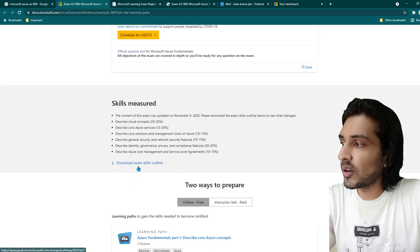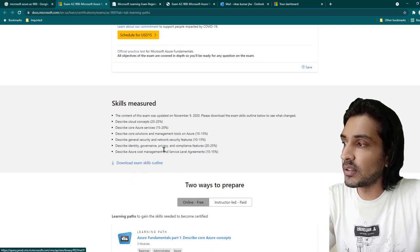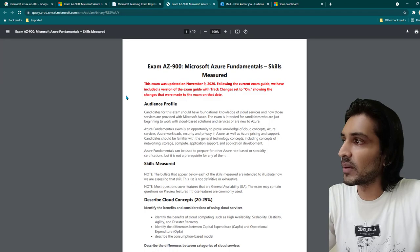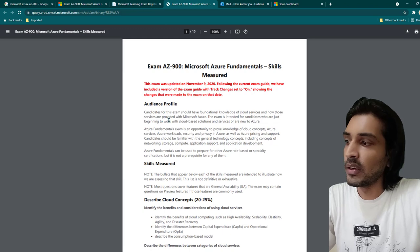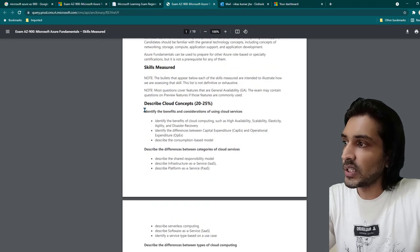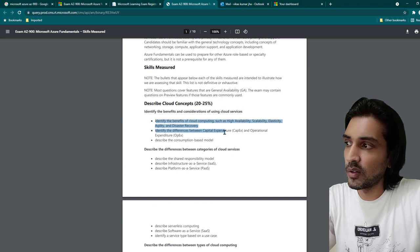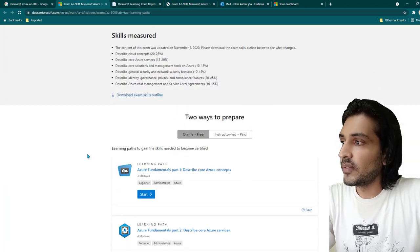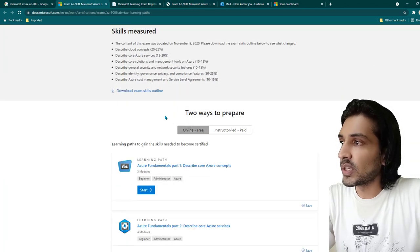You can click on 'Download Exam Skill Outline' and it will open up a PDF which you can also download. For each section you can see what details you should be aware of. For example, for describing cloud concepts, these are the specific topics you should know.